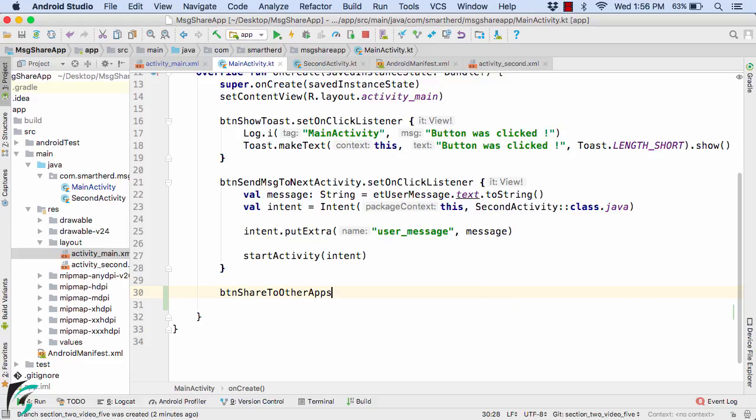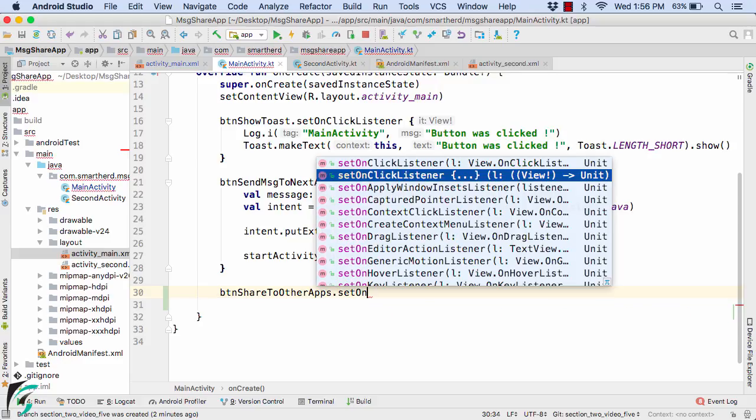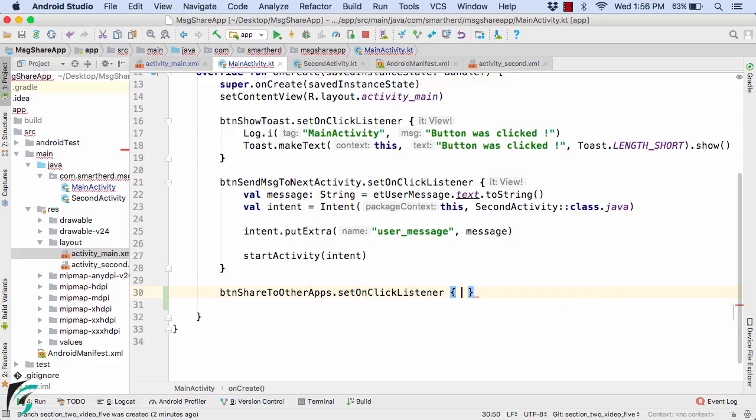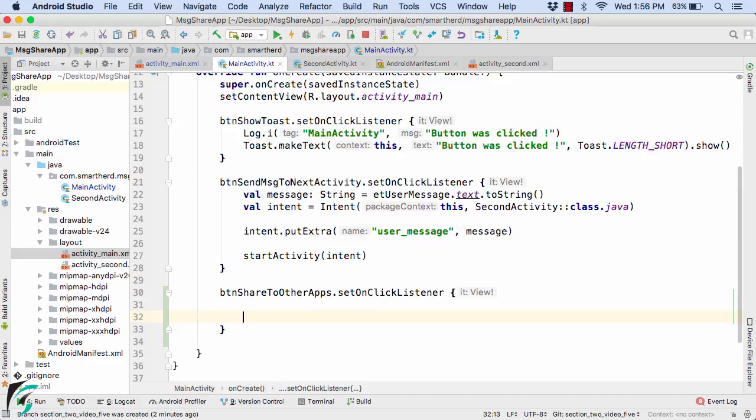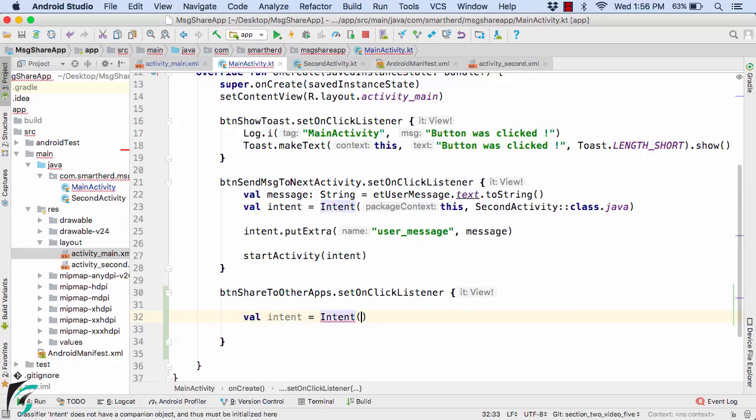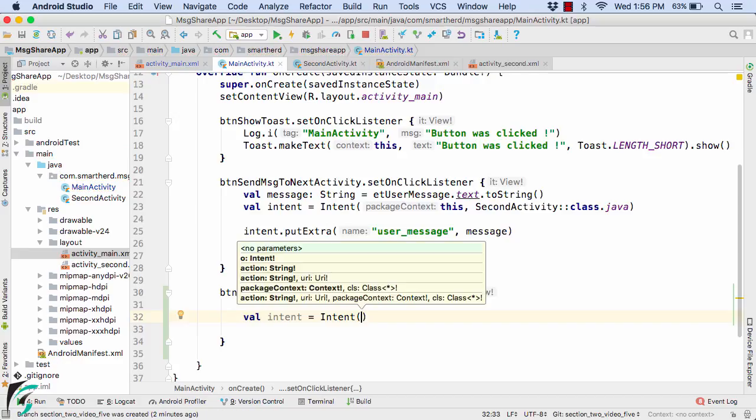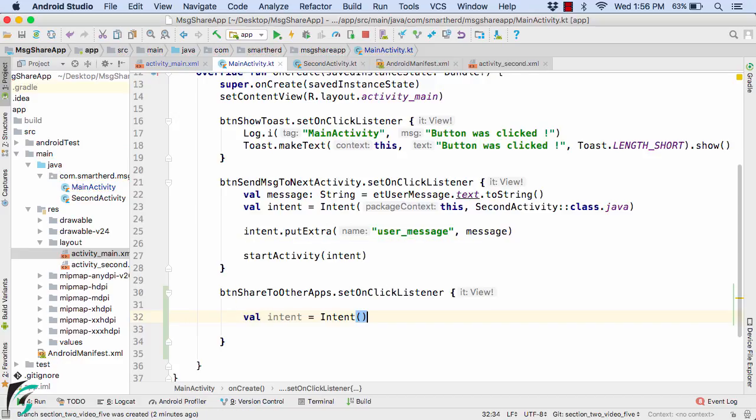And apply the onclick listener to it using the lambda expression. And also define your intent. Now as a parameter, we don't have to pass anything because we are not sure to which activity we are about to share the data.